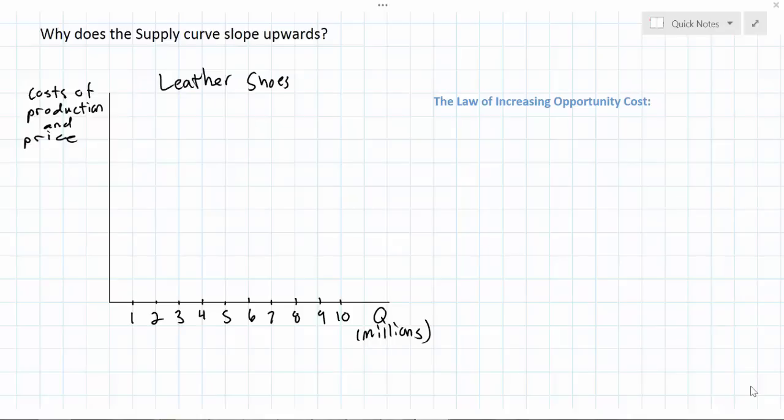There may be some common sense here. At higher prices firms can simply earn greater profits, and since firms are profit seekers it makes sense that at higher prices firms will want to increase their production of a good. But common sense is not a good enough explanation for economists — we must have a scientific explanation for everything we teach. For this reason I will be introducing, and reviewing for some of you, the law of increasing opportunity costs, and we will explain how it actually explains the law of supply.